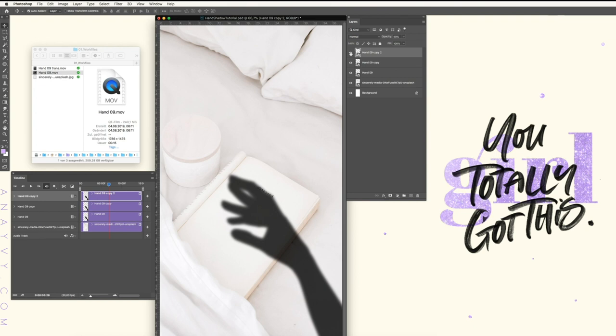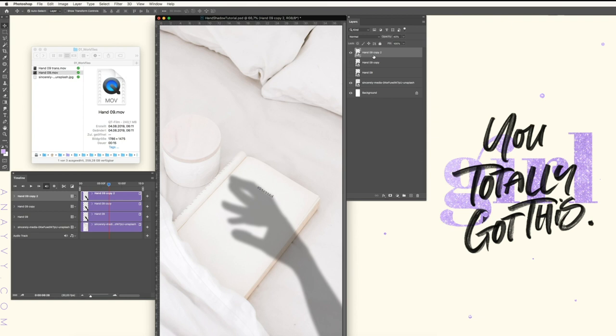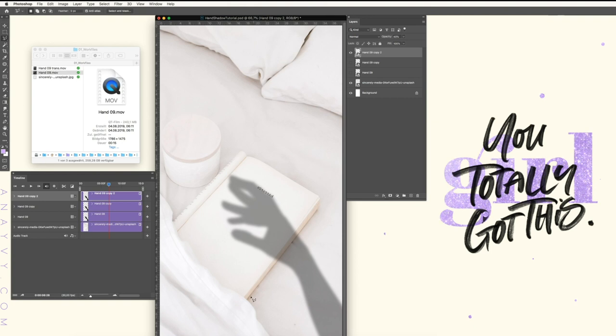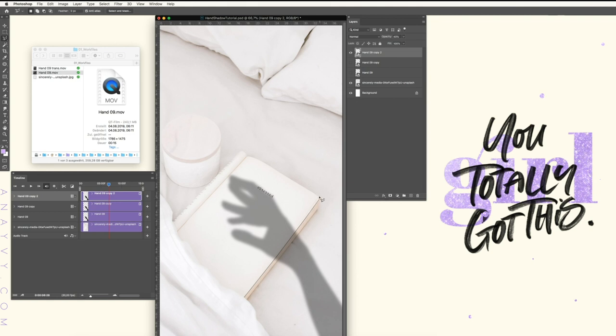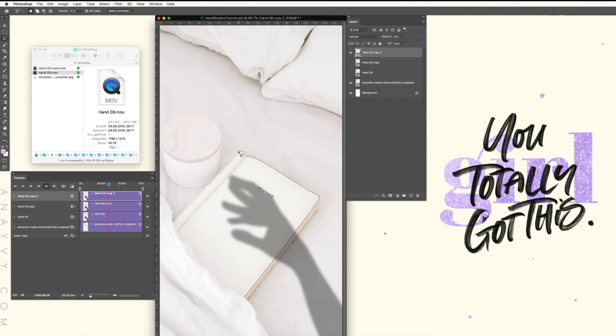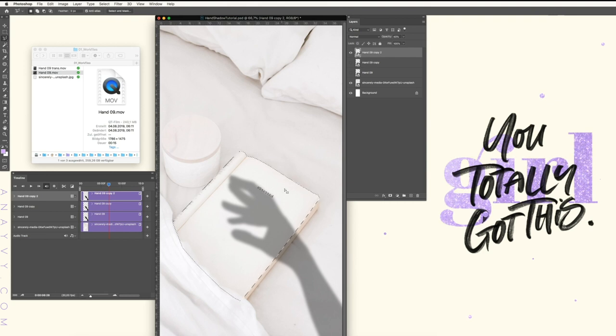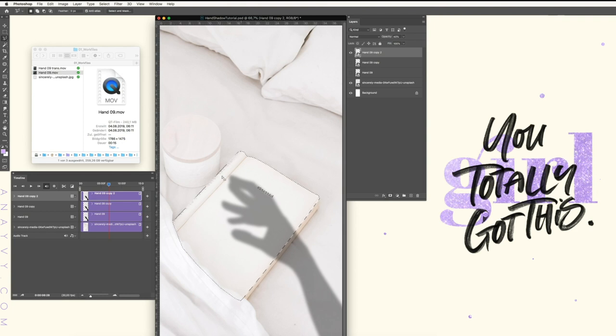Since we need three parts of this hand shadow, we will copy and duplicate hand shadow. And the first part we will try to isolate is the part on the book. So simply take your lasso tool and cut your book kind of out. So this should be fine.